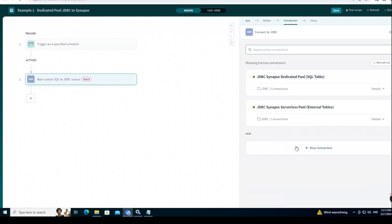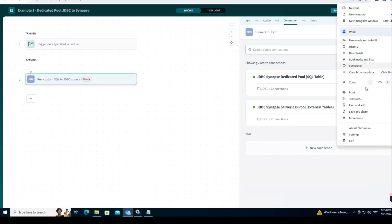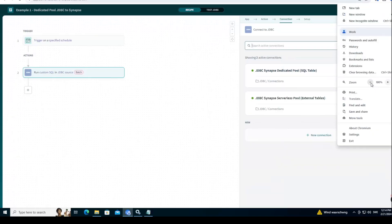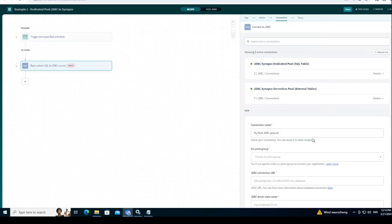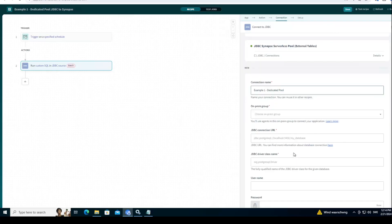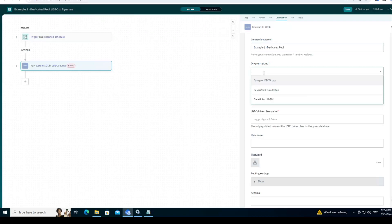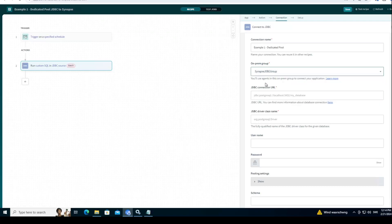And what I will do is I will run a custom SQL query. And then I'll create a new connection. You see I have already a previous connection I've created, but I will create a new connection so you can see from scratch what I'm doing. Let's call this example one dedicated pool. So here, let's see. If you don't see this group, this means again you need to refresh your browser. But otherwise you should be able to see the group that we just created, which is in my case this is the Synapse JDBC group. Perfect.